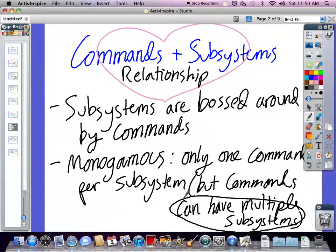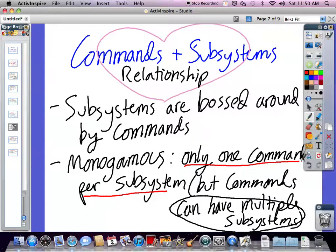One important thing is that subsystems can only have one command running them. You can't have two competing commands for one subsystem. For instance, if there is a command drive forward and then another command turn right, you couldn't have them both run at the same time because they'd be conflicting — one would be telling the drivetrain to drive forward and the other to turn right. The way command-based robot structure works is that one dominates the other. Usually, whichever one is called latest is the one that gets the subsystem.